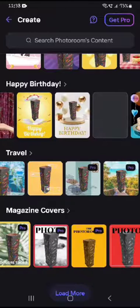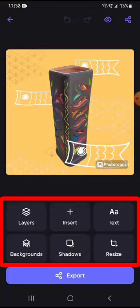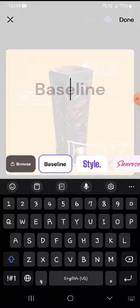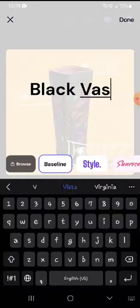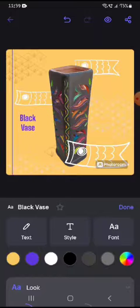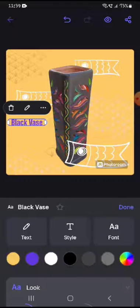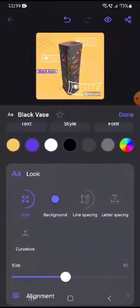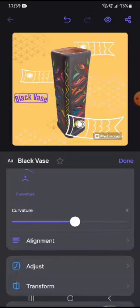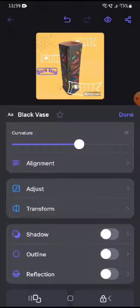I'm going to choose this one and edit it a bit. At the bottom you can see all the controls. If you want to add some text, click on text and add whatever you want. I'll name this 'Black Vase'. I can change its style, place the text somewhere, and also edit it further. There are options to increase or decrease the size and change the curvature.